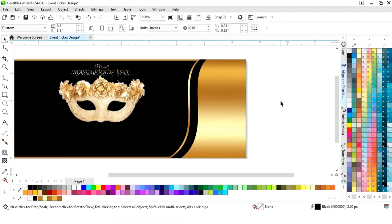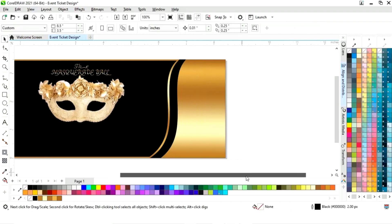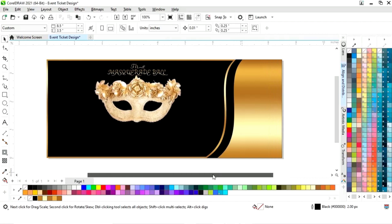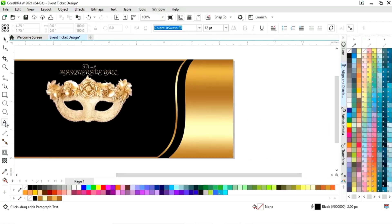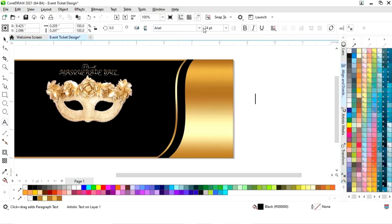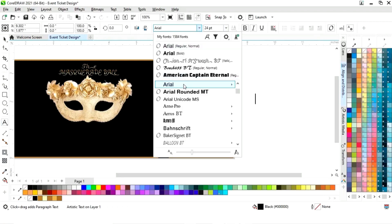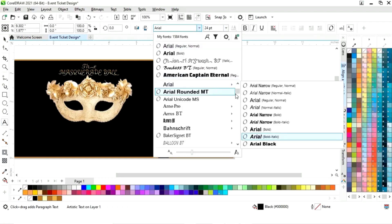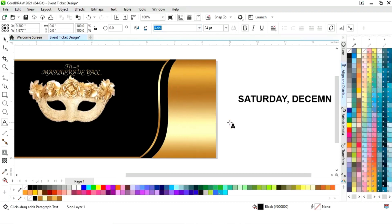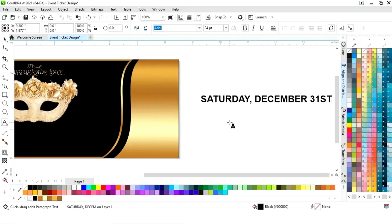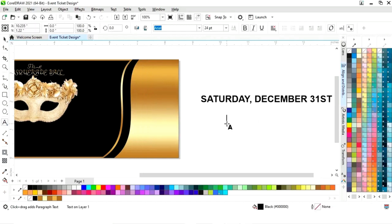Now we will select all and press E to align center. Again we will select the text tool and set the font style — this time we will select the Arial font style. Now we will write all the details of the event.